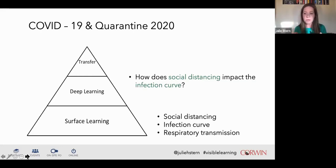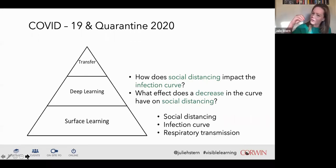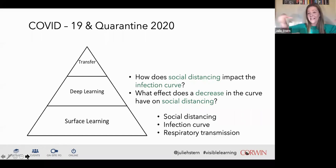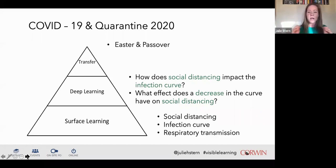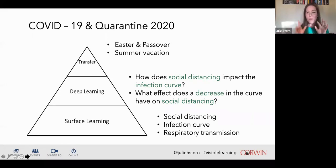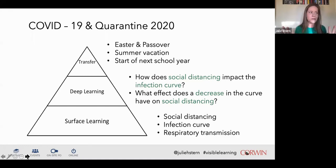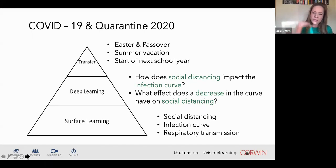Once you acquire those vocabulary words, you can start putting them together—that's when you get to deeper levels of learning. We start asking how does social distancing impact the infection curve? And when we get to transfer, the first situation we faced was: can we get together for Easter and Passover? That's a transfer task—I've got surface-level understanding of the words, I'm going deeper when I put them in relationship, and now I need to apply them in unique situations like planning summer vacation or the start of next school year.